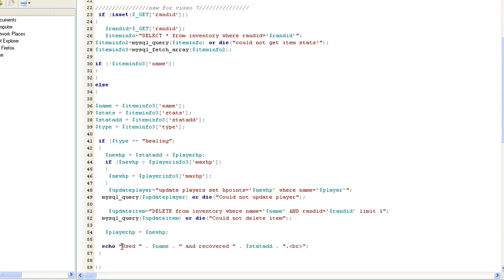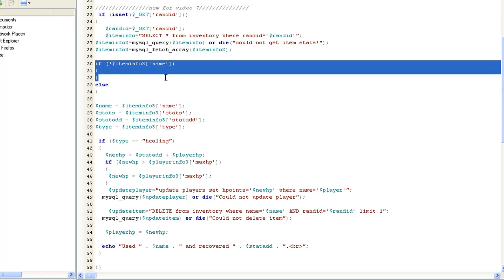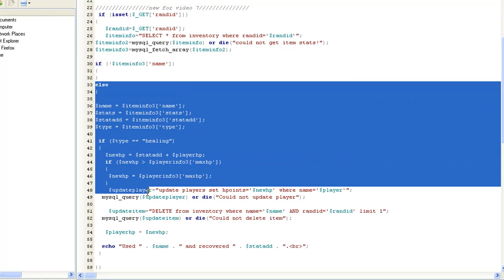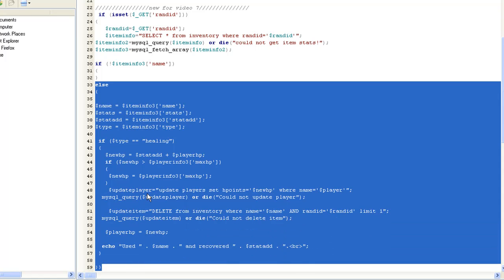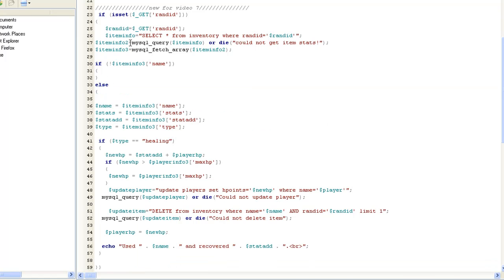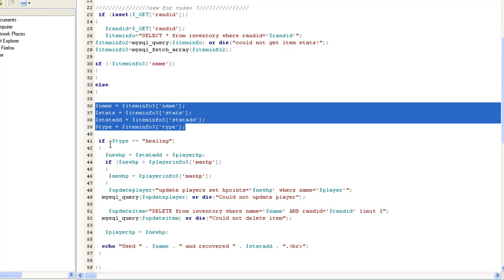Basically, it's just going to do this and it's going to completely skip this else. Right here. The else is what's important because if they did do it the proper way and they did go ahead and select their item, then the item info3 name is going to be set. And then what we're going to do is we're going to set all these variables to make it easier, stuff we already know. The name equals the name, the stats equals the stat.